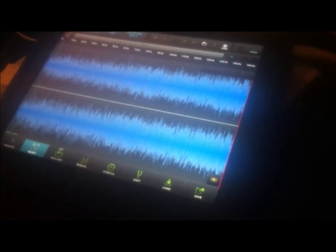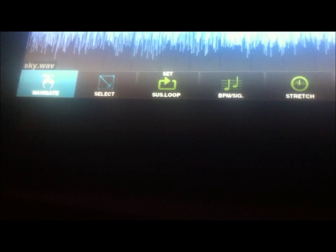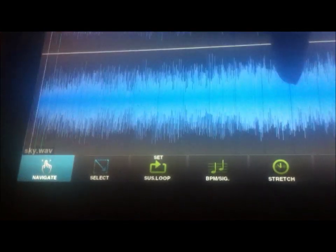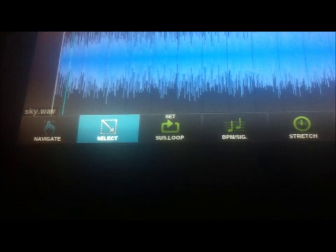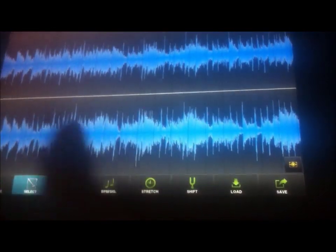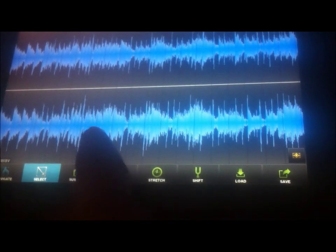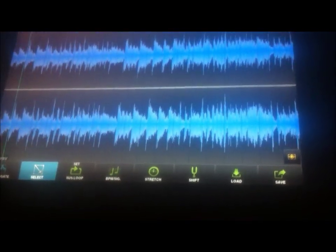Alright, so that's that. Down here at the bottom you got all your controls. You can navigate — slide around the sample without messing up your location. Then you got select, which is what we want to use right now. I'm going to zoom in real quick and find the part that I want to loop up, and then we can move on to the chopping.